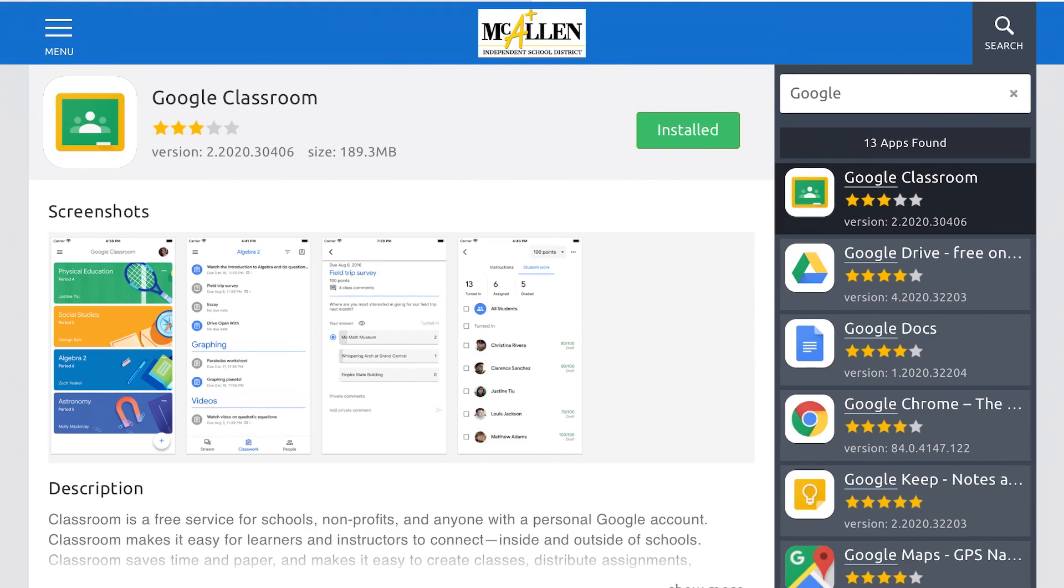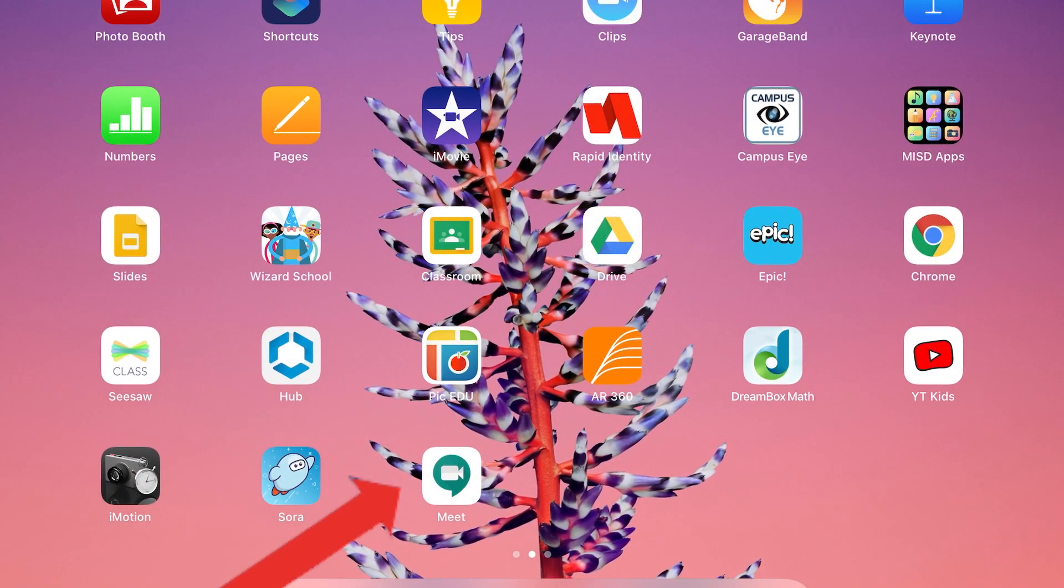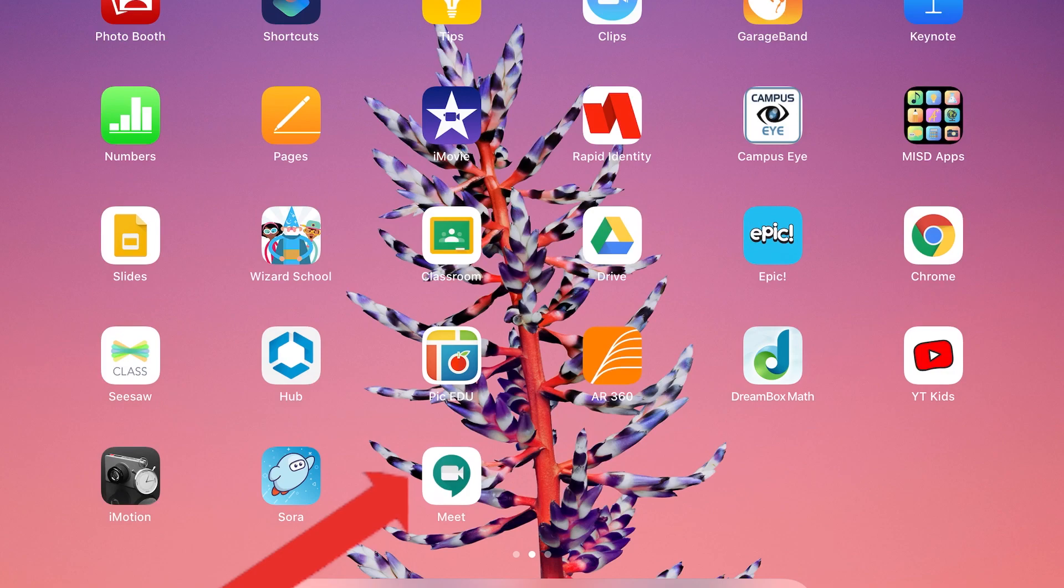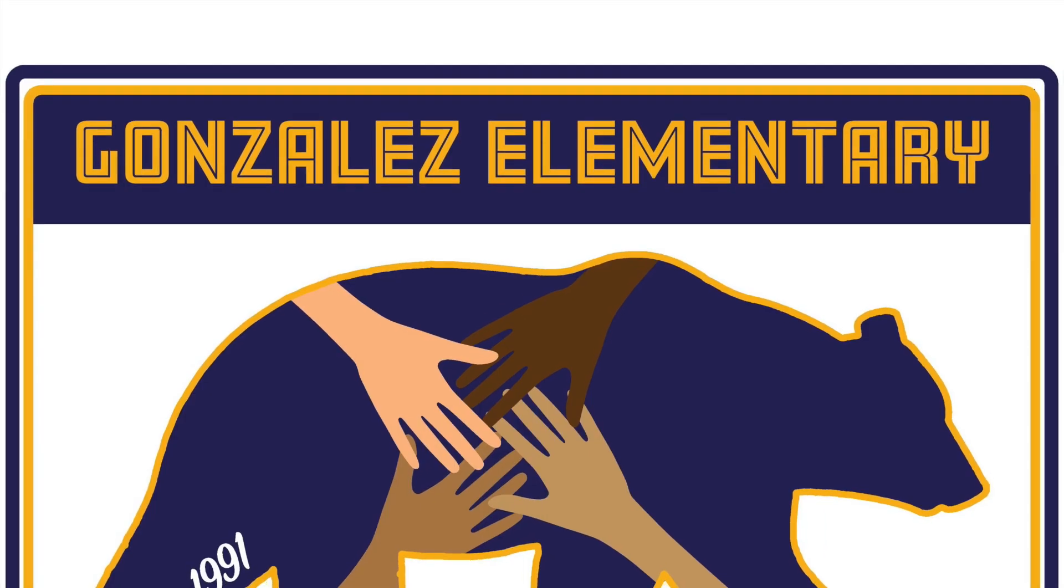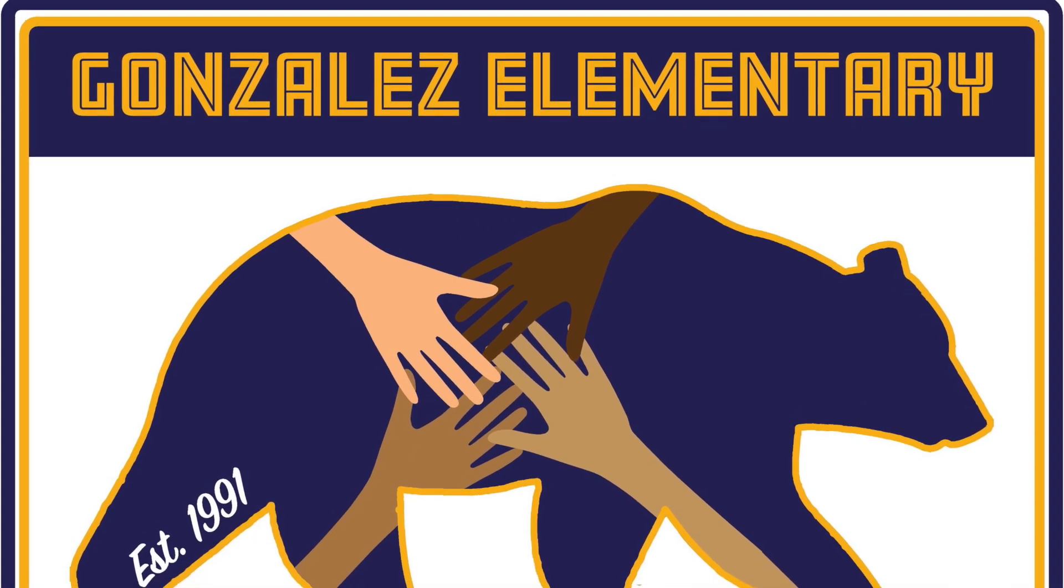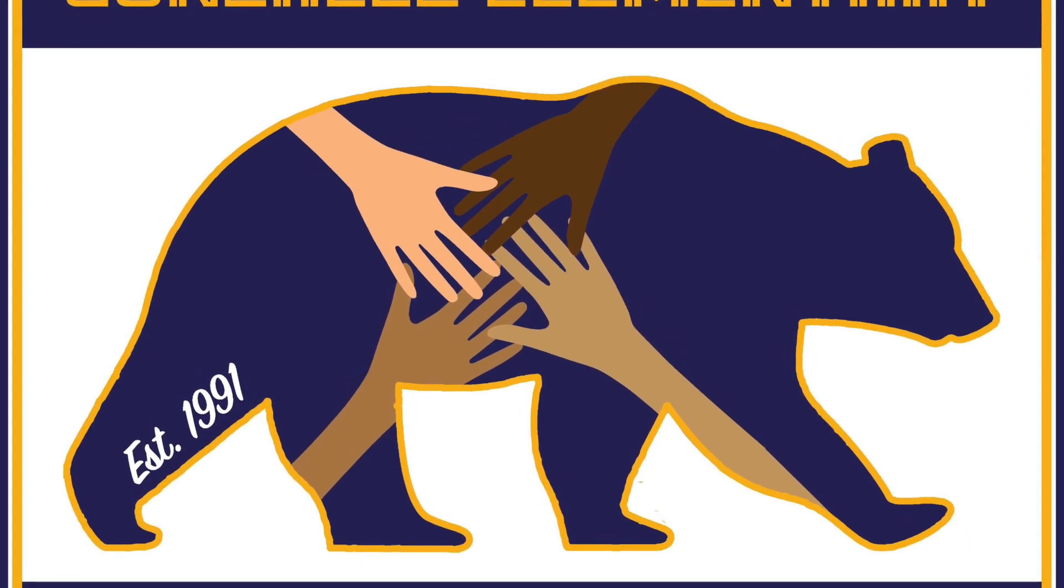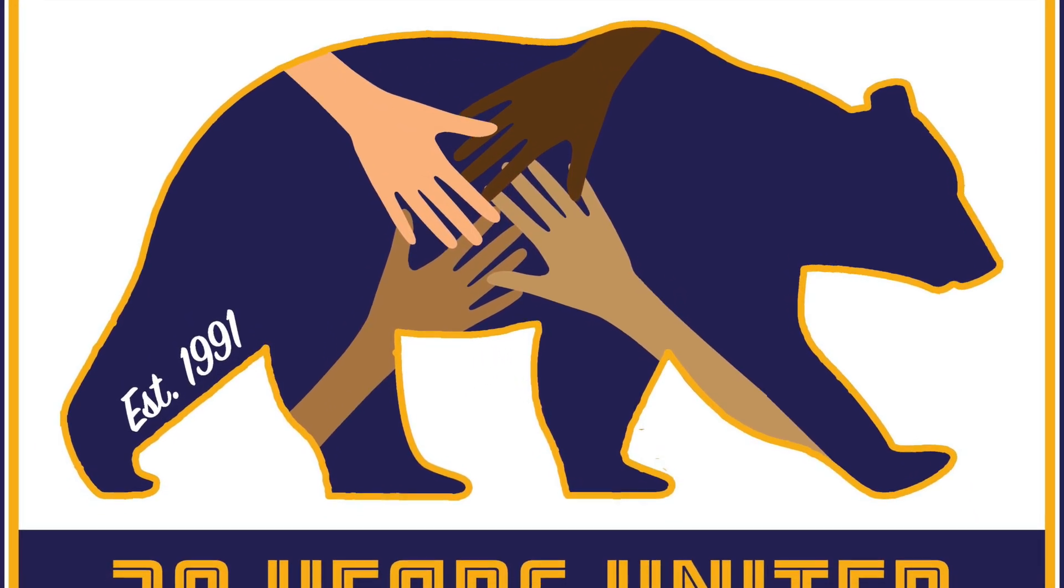And please, please do not forget to sign in to your Google Meet when you meet your teacher for the first time on August 24th. We look forward to seeing you and we look forward to this year. Thanks, Grizzlies.